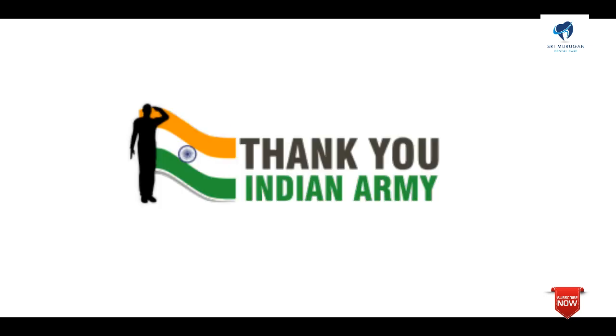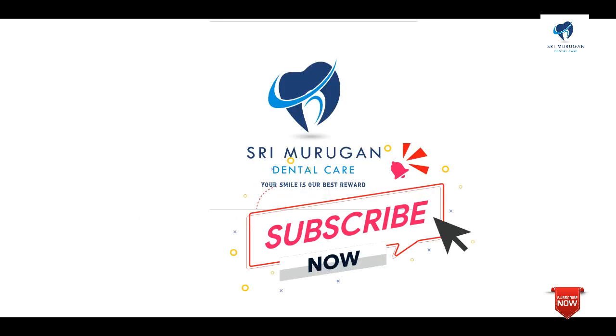Thank you, Indian Army. So friends, if you meet the eligibility criteria, please subscribe to our YouTube channel and hit the bell button. Thank you.